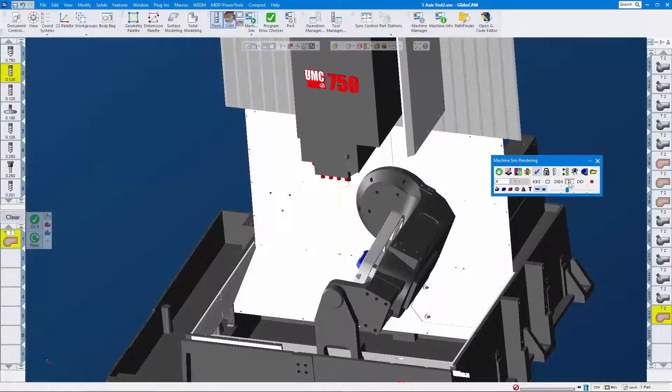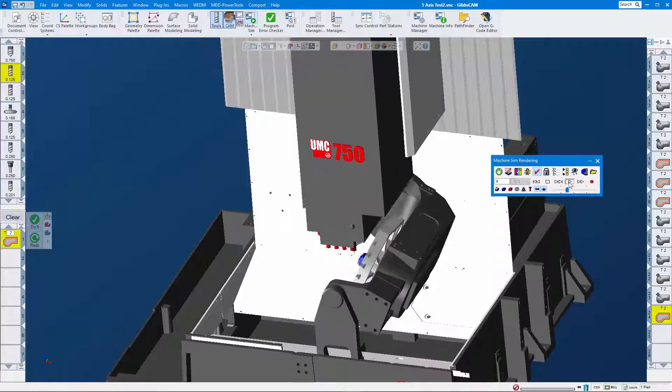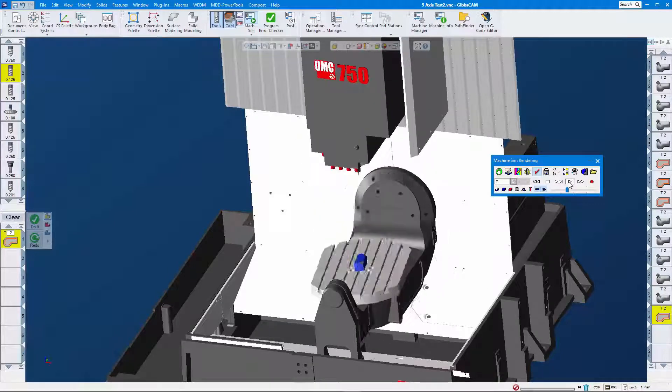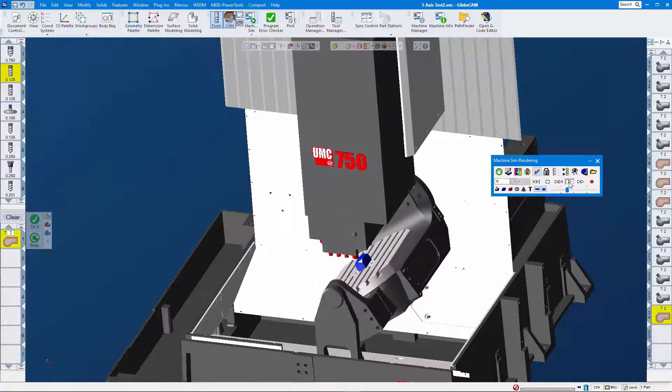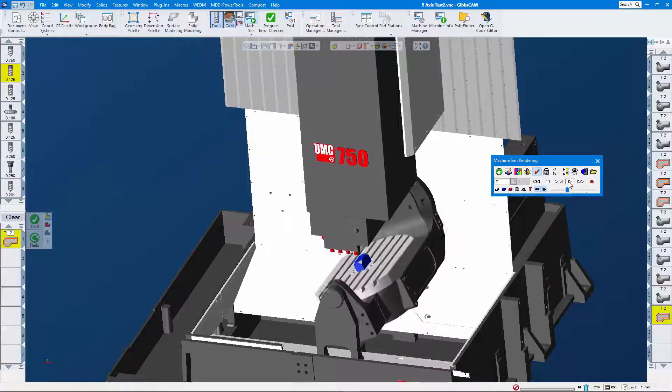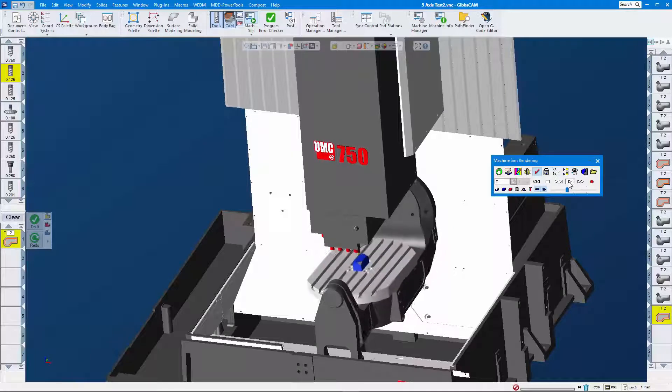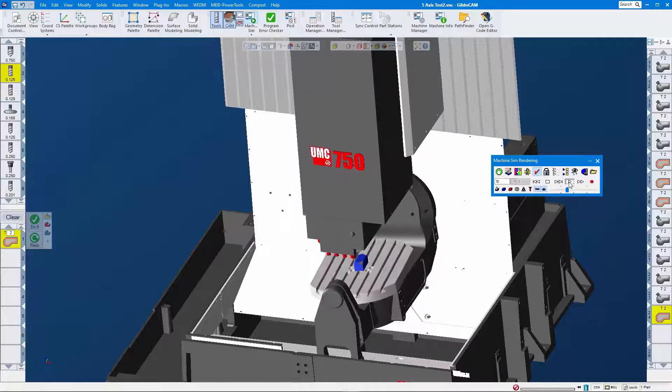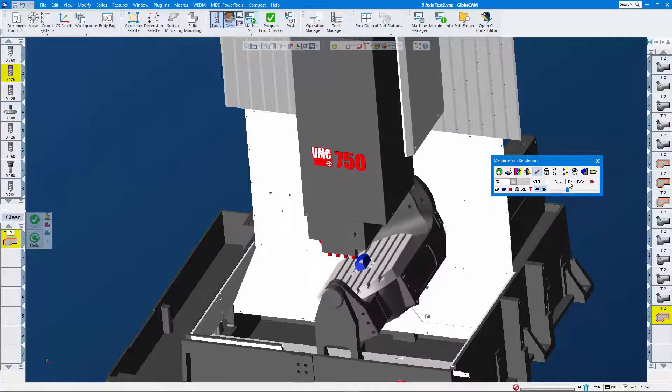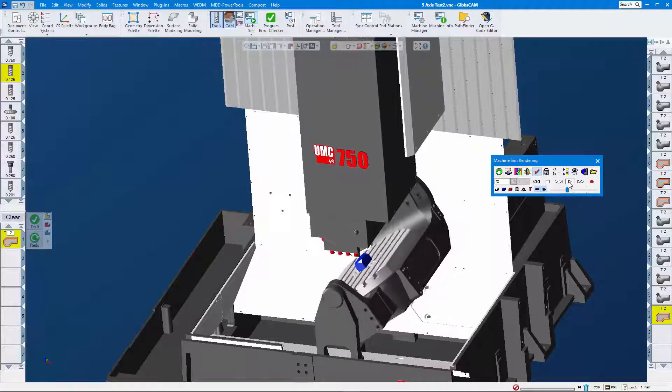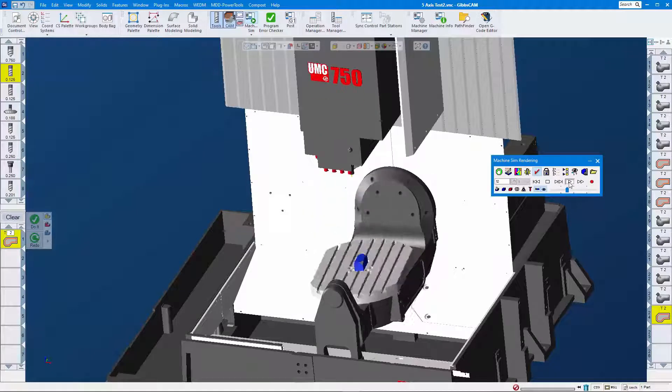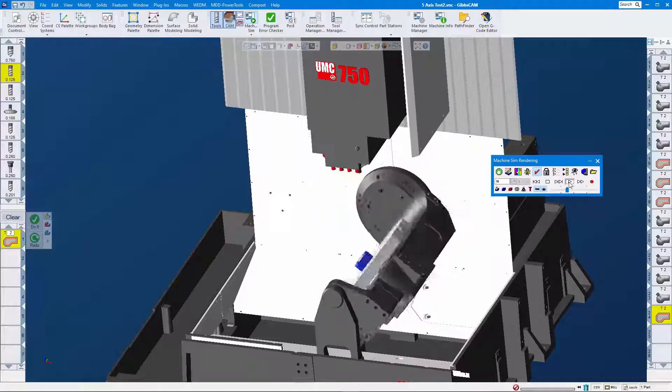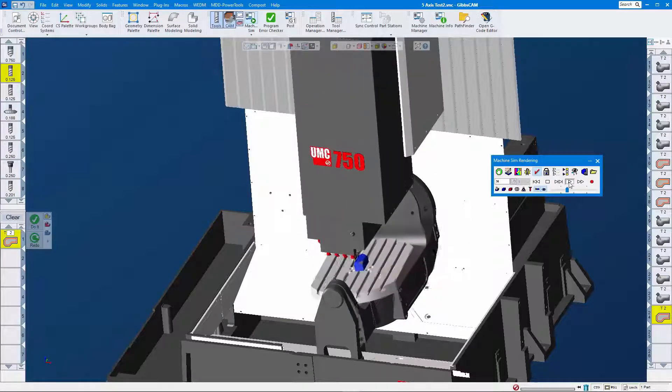One of the biggest challenges for working with any CAM system is getting the correct output for your machine. In this video, I'll explain what the post processor developer needs so that you can get your post processor changes as quickly and painlessly as possible.